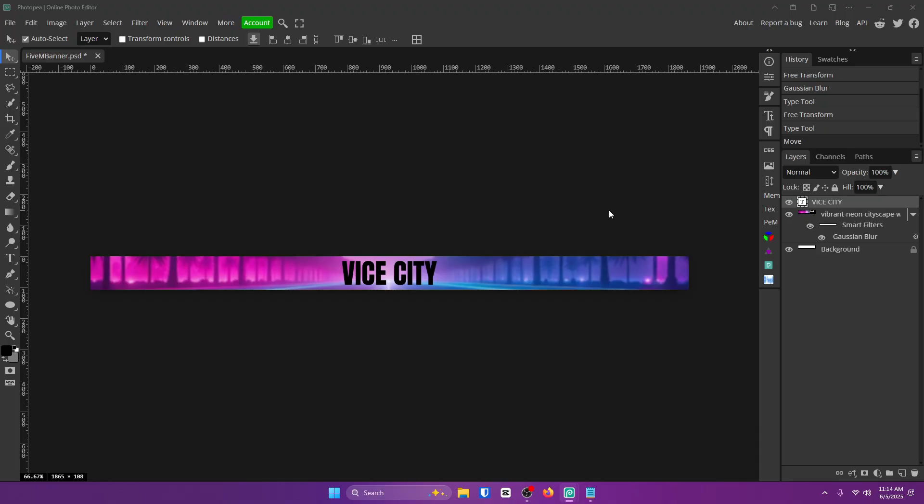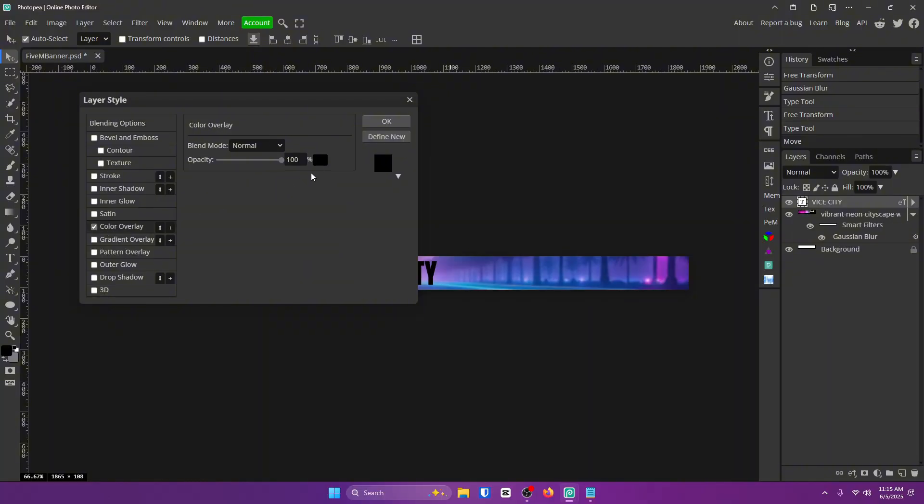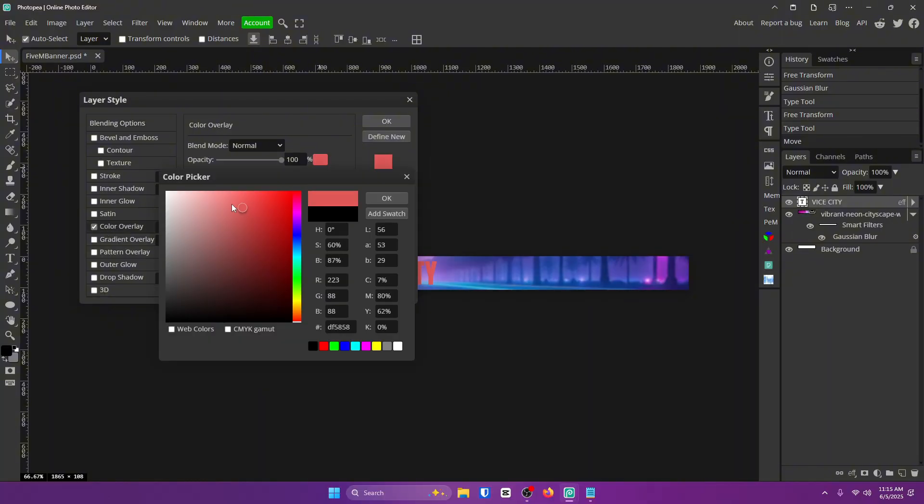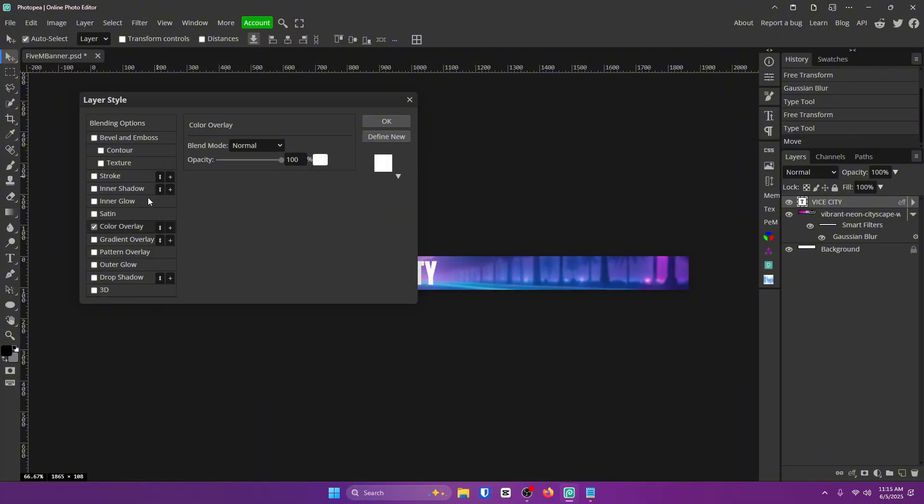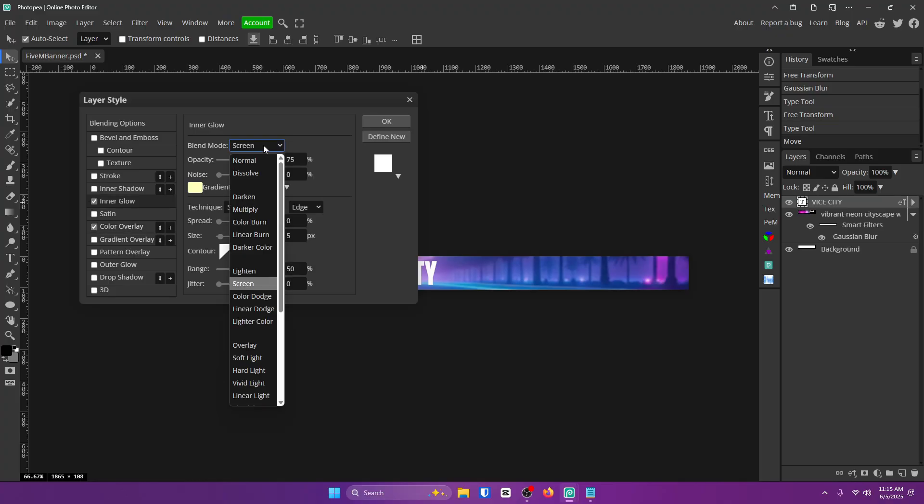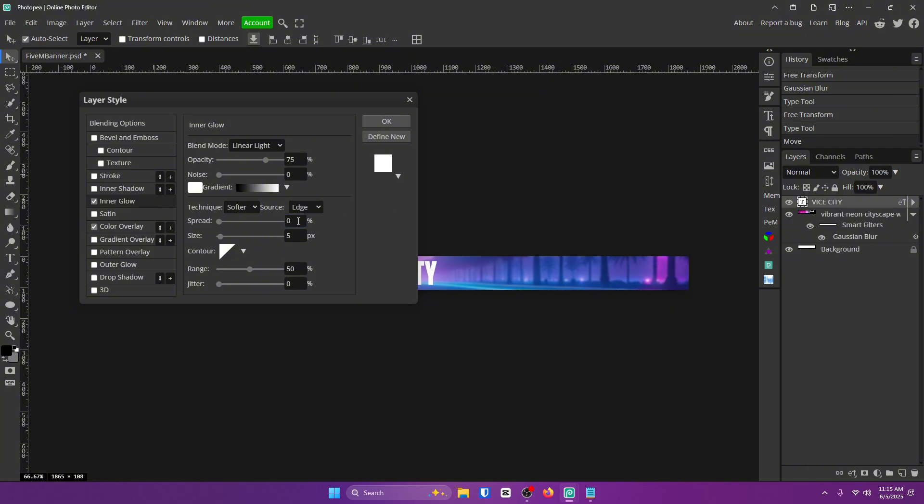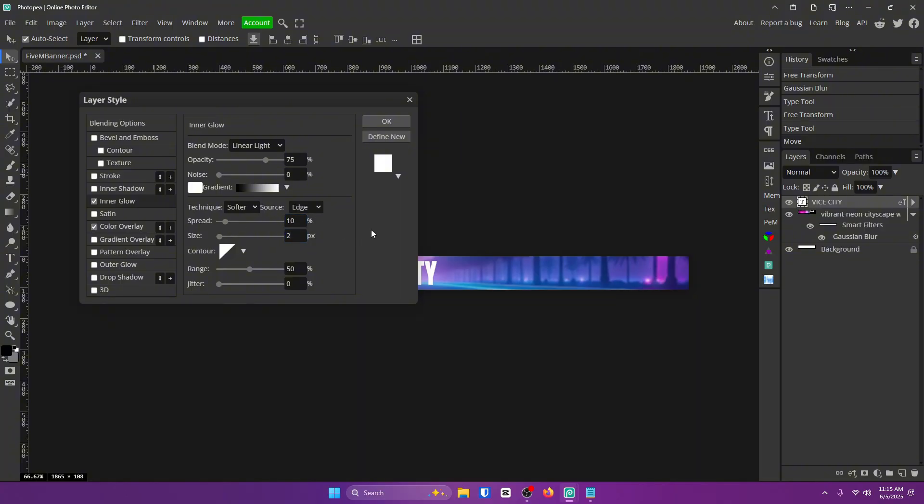Now let's add a really nice glow to our text. Double click your text on the right. Go to color overlay and change the color to white. Then click OK and go to inner glow. From here, change the blend mode to linear light. Change the color to white. Change the spread to 10 and 2 for the size. But honestly, guys, this does not have to be exact. You can just adjust the sliders until it looks good. You don't have to be as exact. I'm just telling you what I'm using and you can tweak it yourself. I'm going to change the source to center and that's all there is for inner glow.